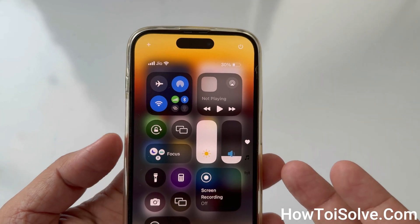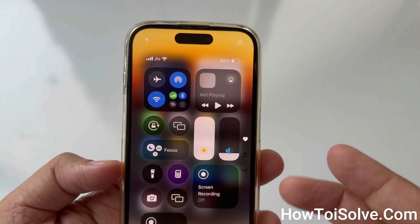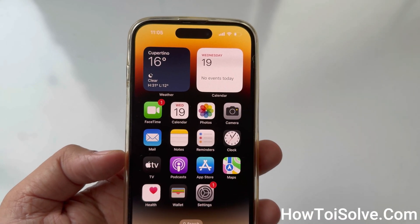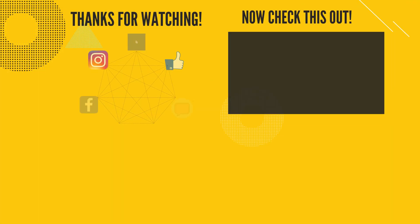That's it. This is all about how to add new controls in the control panel in iOS 18. Thanks for watching.